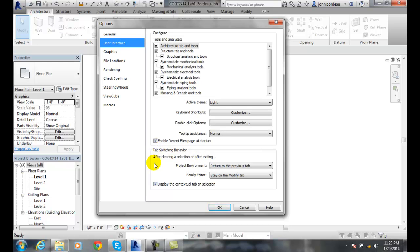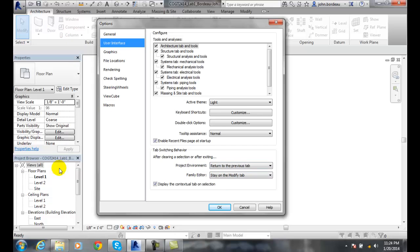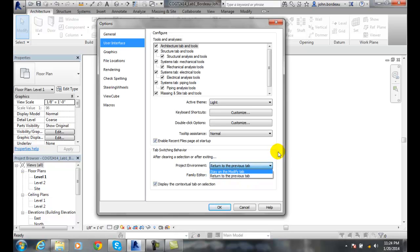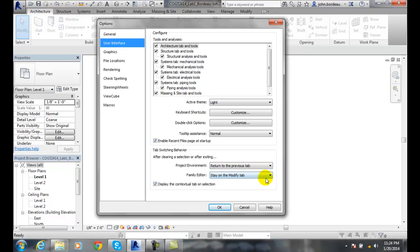Tab switching behavior. So when we have a tab where we select on something up here on top and then we change our mind, in our project environment, we want to return to the previous tab. But when we're working on families, such as we're building those bookshelves that we want to have, we want to stay on the modify tool because we're kind of building down in there. So you have a couple of choices. You can go back to the previous tab or you can stay on the modify tab. So those are your two choices.